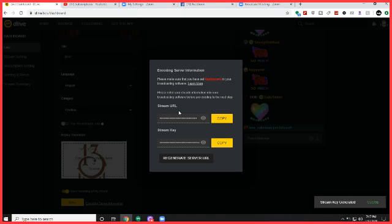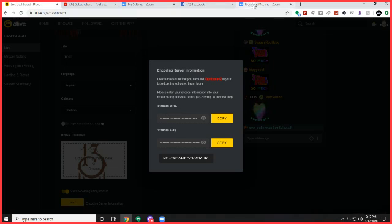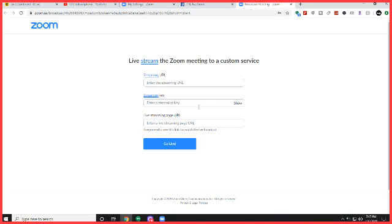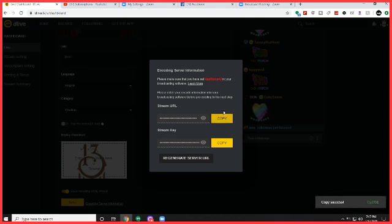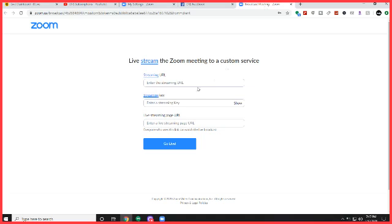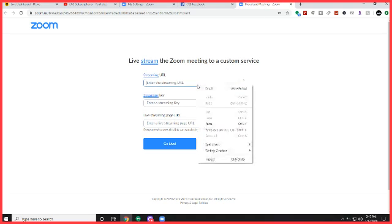Now you notice that there's only two here and in your Zoom there's actually three. Well, I'm going to show you about that, but the URL, you will copy the URL first. Copy, go over here, paste it in.